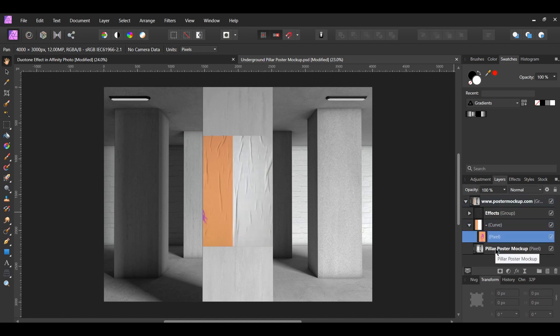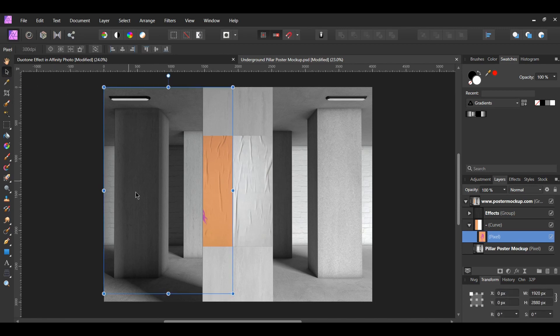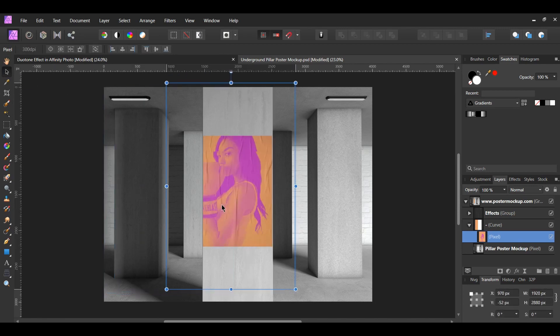Now, select the duotone image and resize it to fit inside of the curved layer in the mockup scene. Go to the Transform panel and turn on the Lock Aspect Ratio. Then resize your image. This will keep the proportions of the image in place.